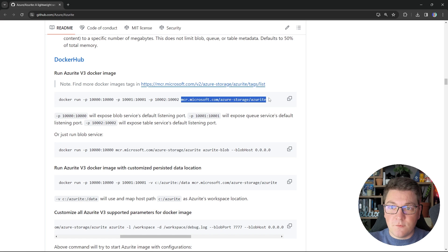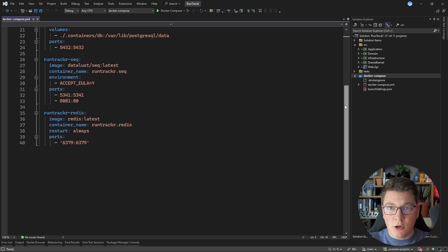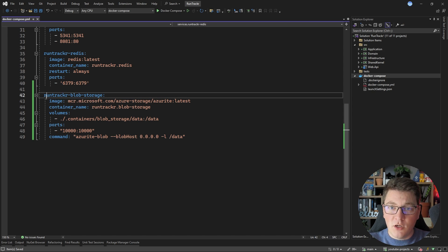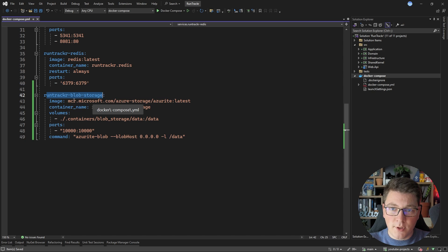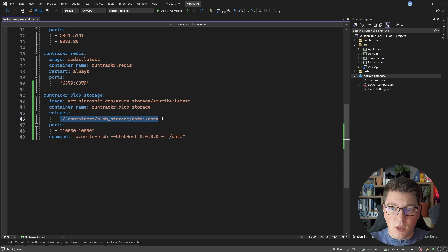There is an official Microsoft image for this service and we're going to start it locally to run Azure Blob Storage inside of a container. I'm going to start by updating my Docker Compose YAML file to add a new Docker container — one that's going to run my Blob Storage instance. I'm going to call it 'run-tracker-blob-storage' and spin up an Azurite image so I can connect to it locally. I'm also going to configure a volume to map the data for my Blob Storage instance.